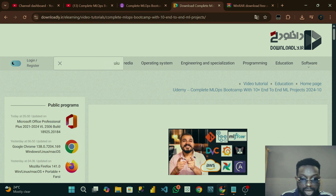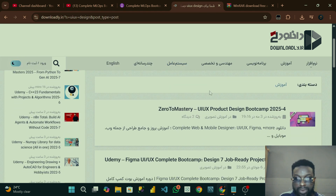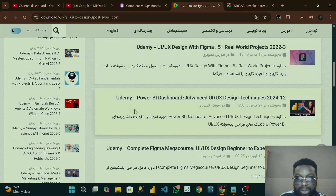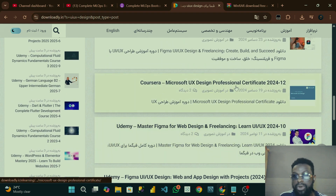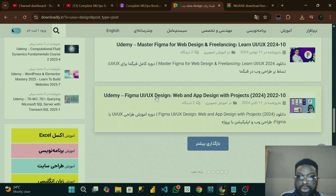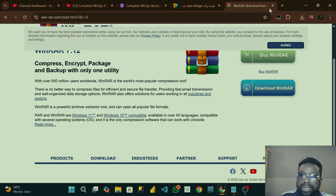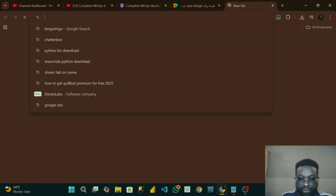You can search for anything you want — not only this course. For example, search UI/UX design, click search, and you can see it brings out a lot of courses. This one is a Udemy course, and this is a Coursera course — Microsoft UI/UX Design Professional Certificate. You can click on any of them and make use of it. You don't need to buy these courses; the only thing is they will not give you a certificate.